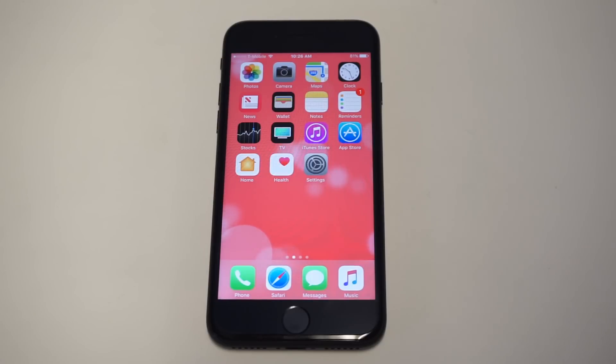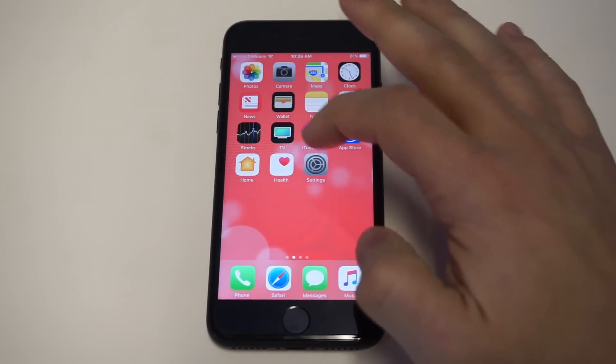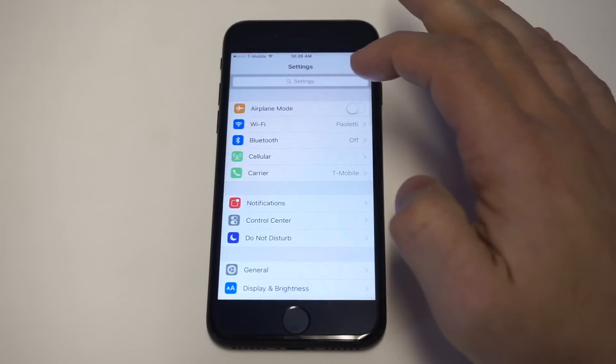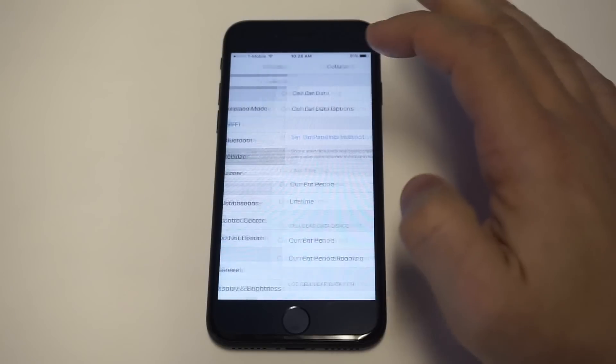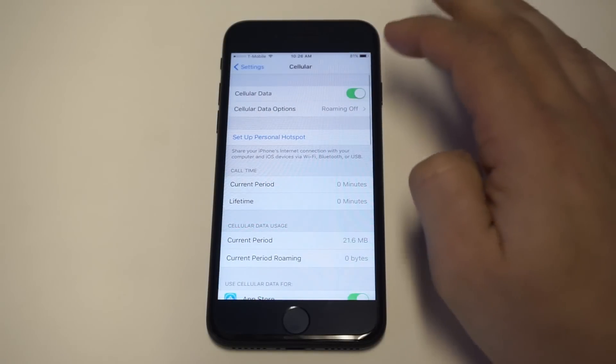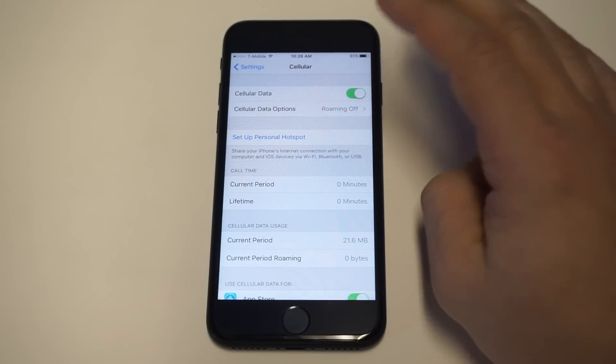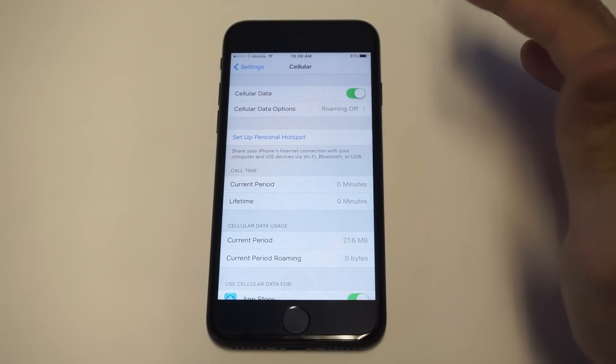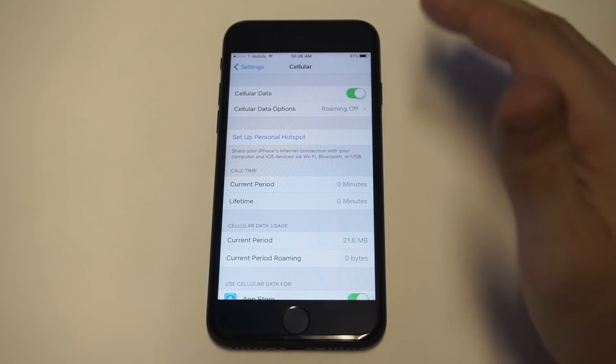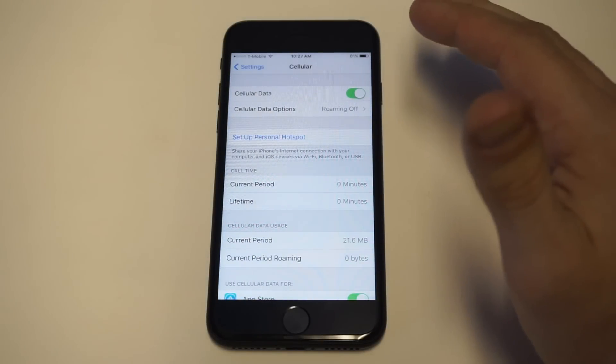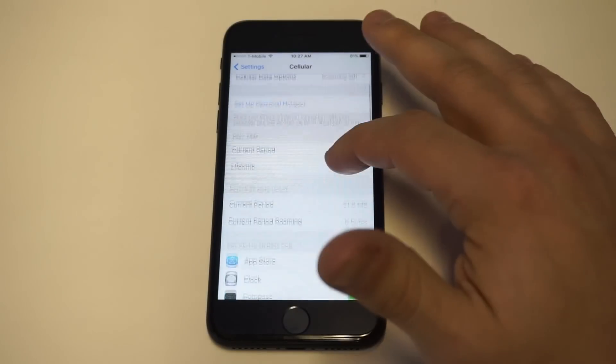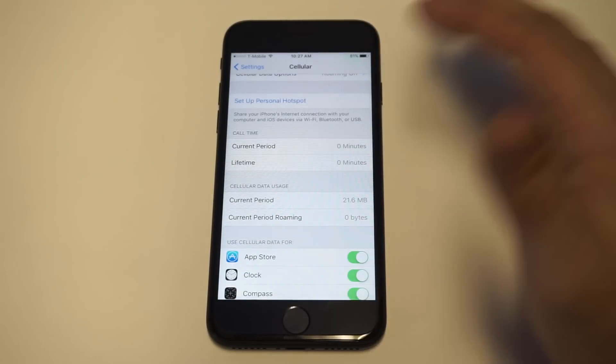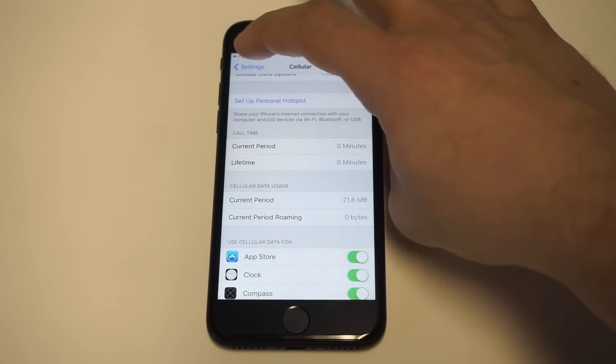But the first thing you want to do is head over to your settings and I recommend checking your data option in here. So if you have a data option with your provider, you might be hitting it and you might not even know it. So that's something to check.